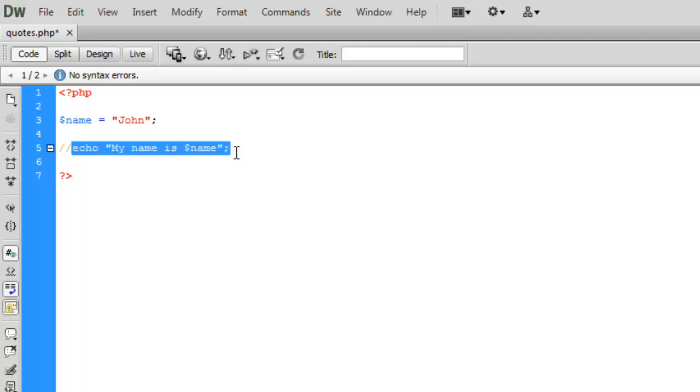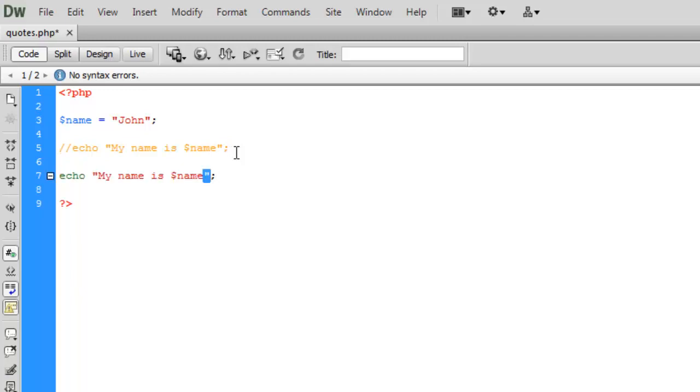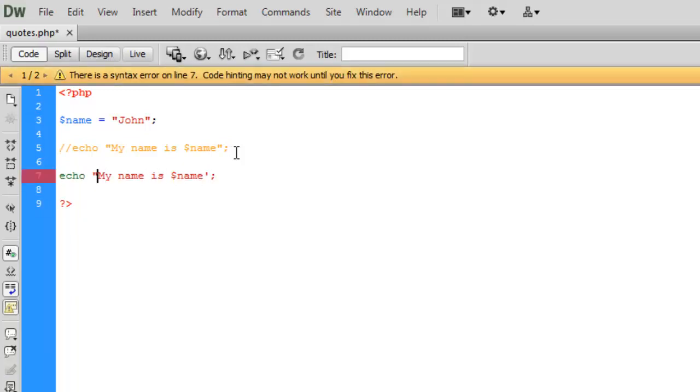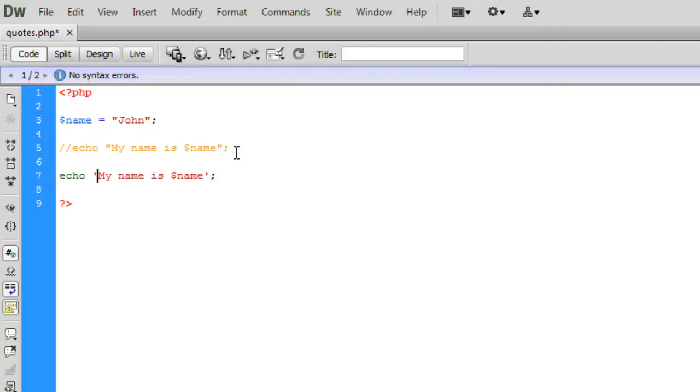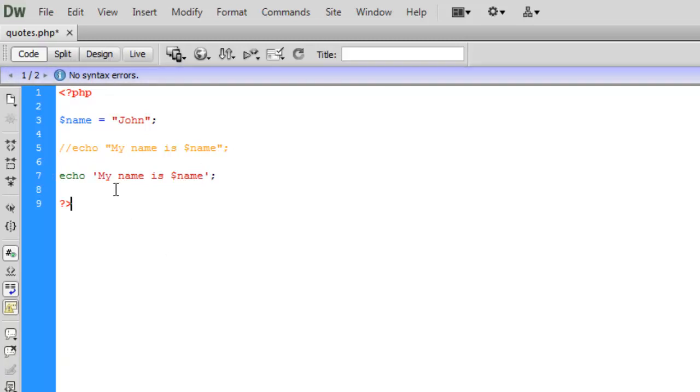I'm going to comment out this line here. Make a copy but instead of using double quotes I'm going to use single quotes. So it's exactly the same as the line we had above but we've got single quotes at the start and single quote at the end. So same command echo my name is name so we should be pulling in the variable.